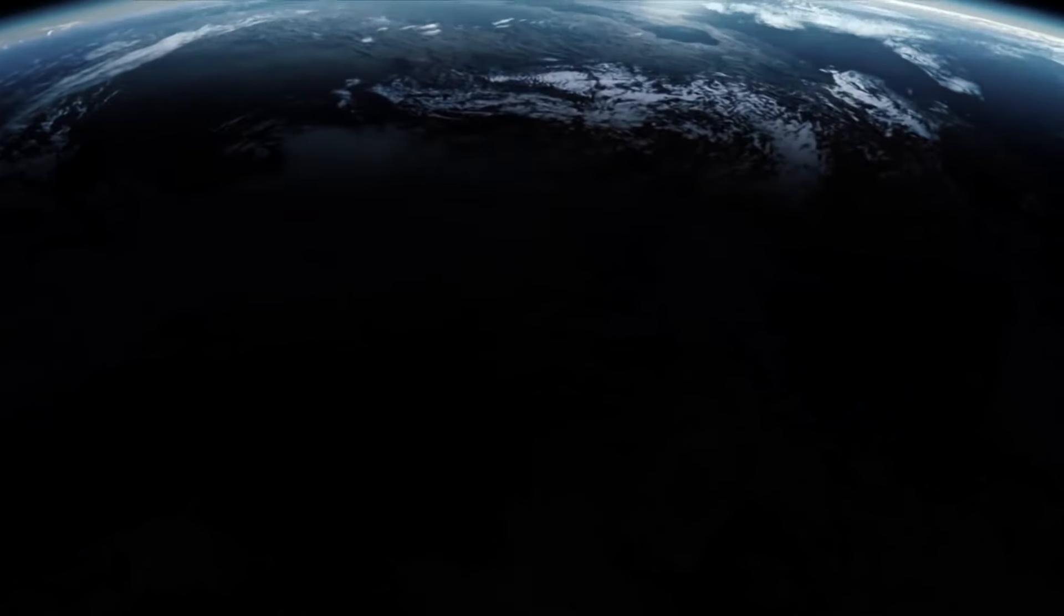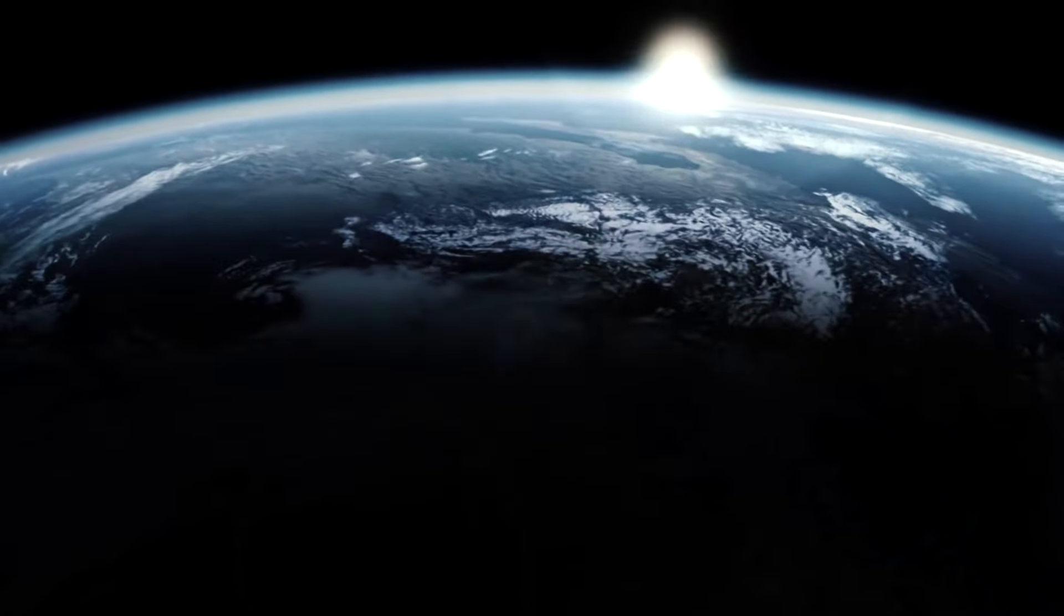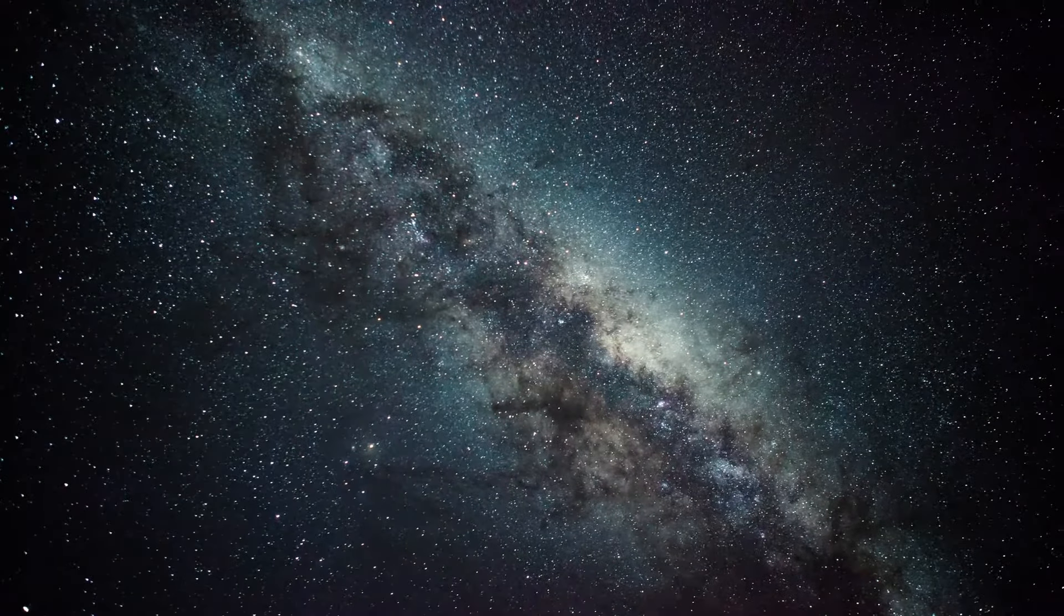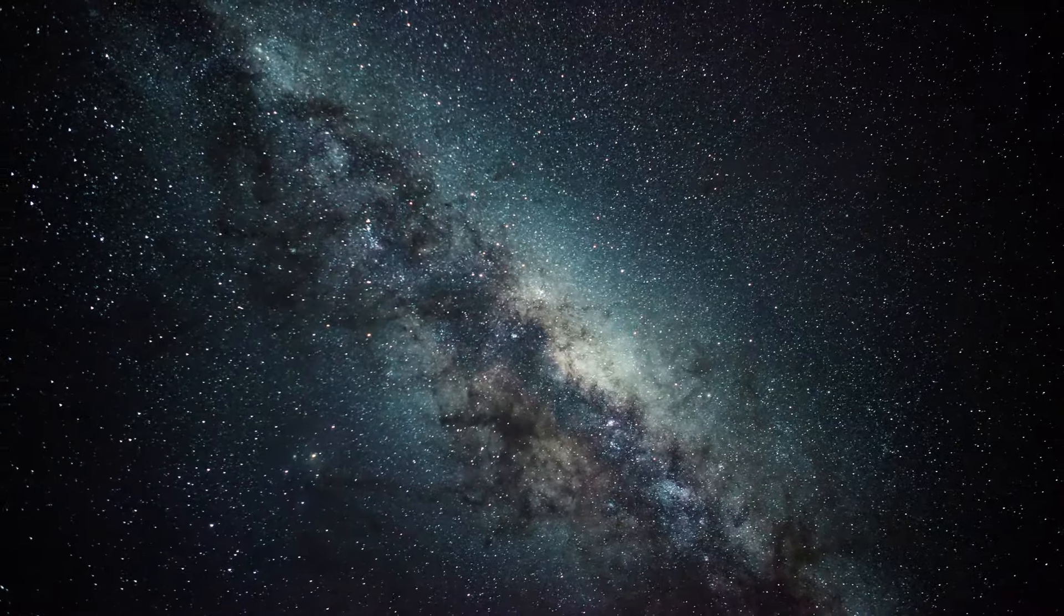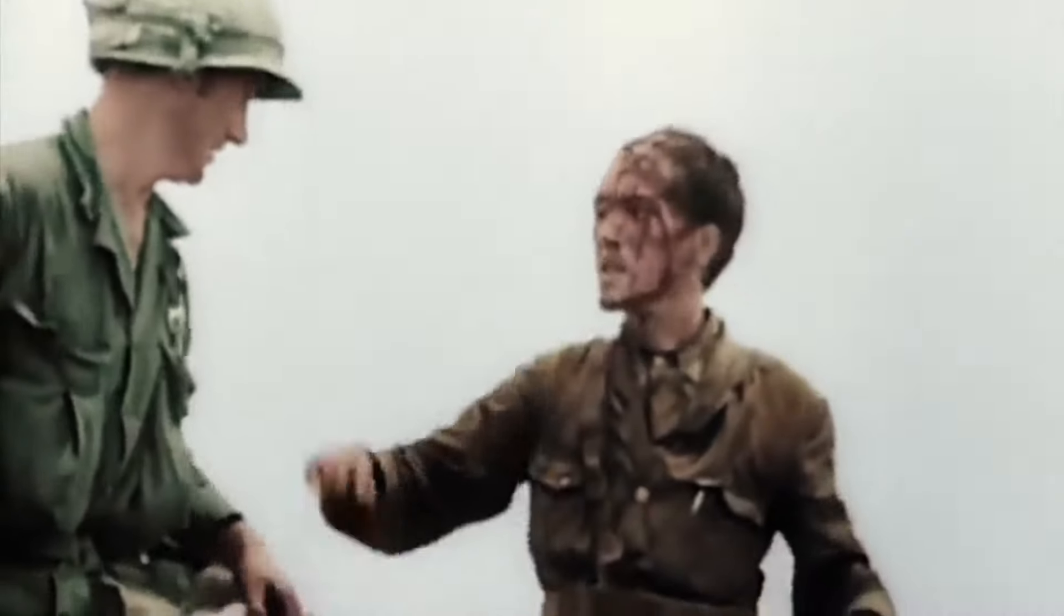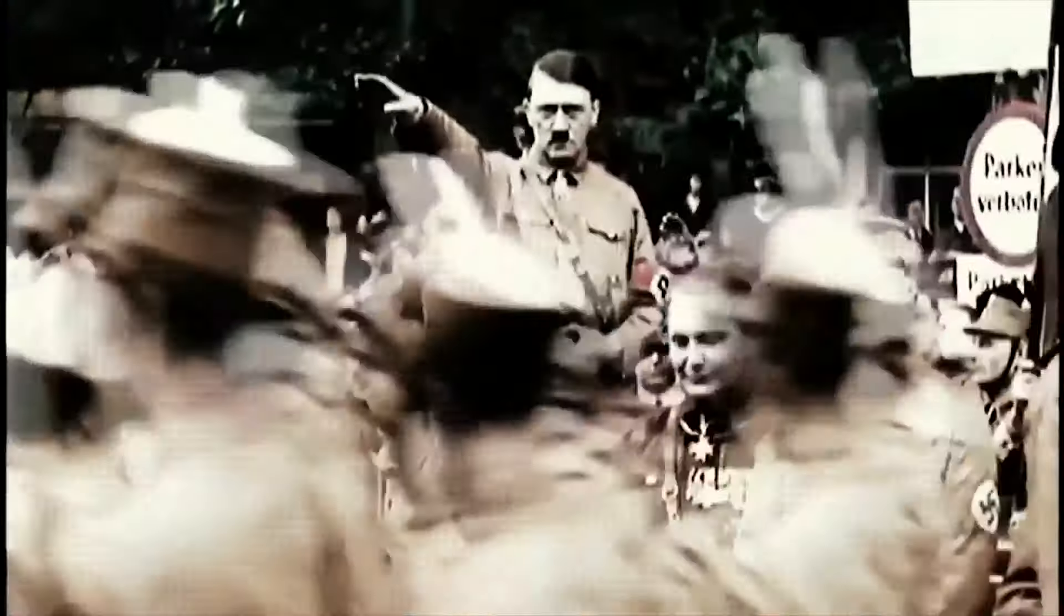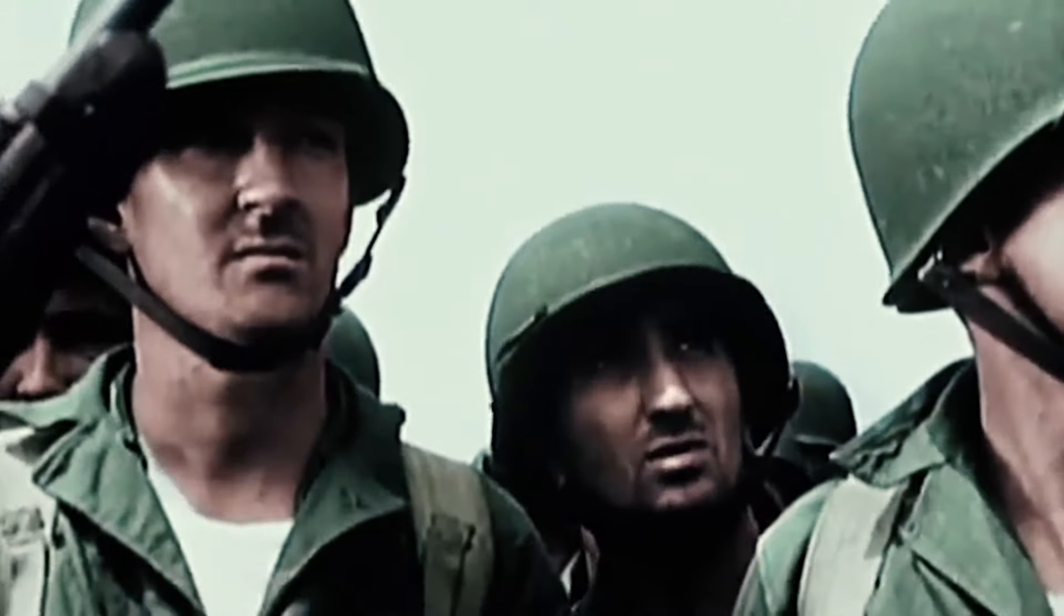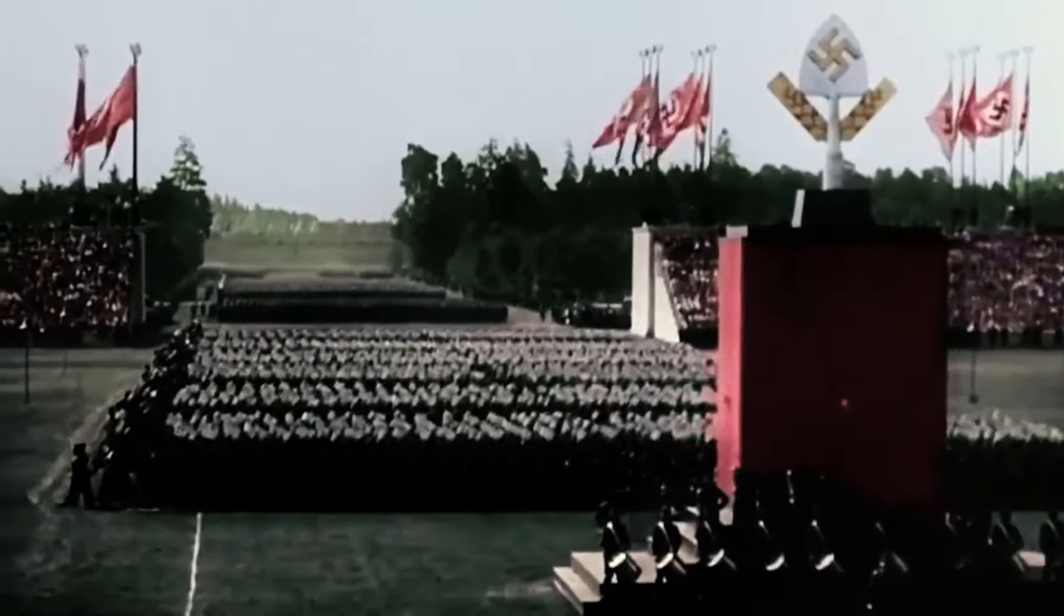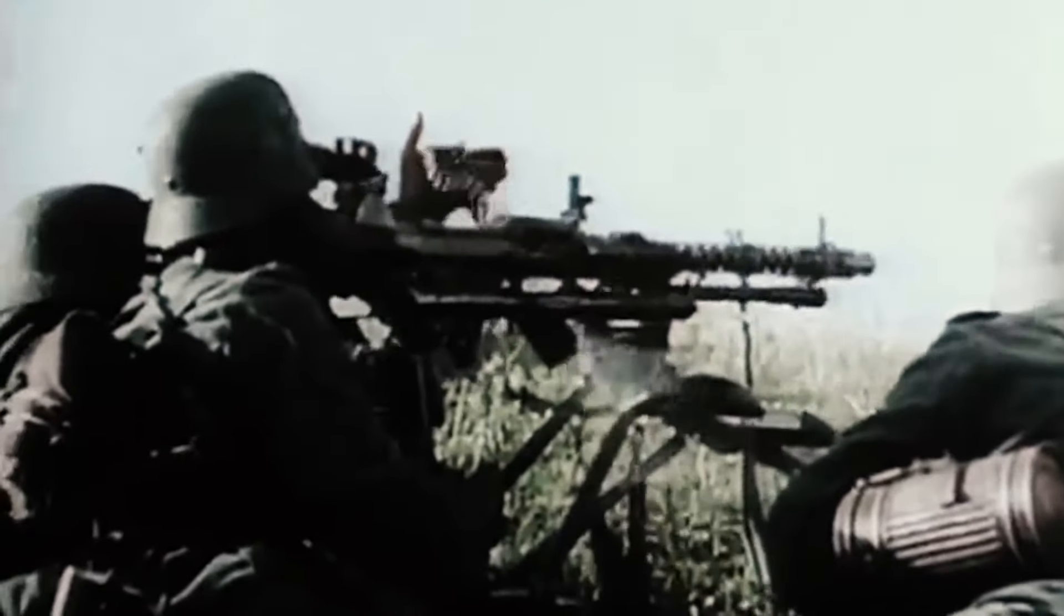The Earth is a very small stage in a vast cosmic arena. Think of the rivers of blood spilled by all those generals and emperors, so that in glory and triumph they could become the momentary masters of a fraction of a dot.